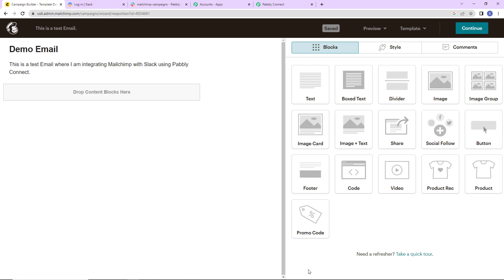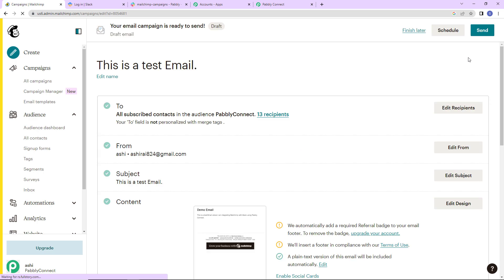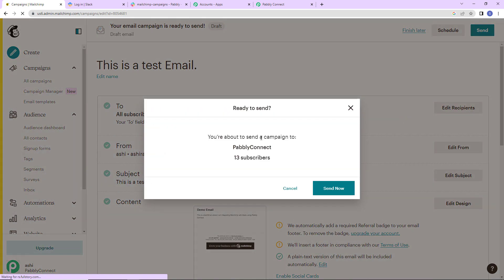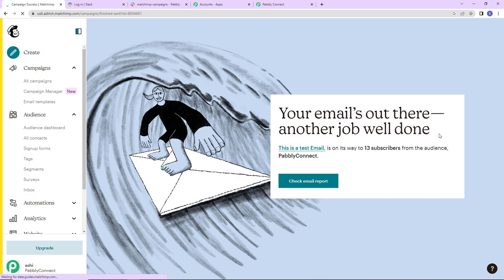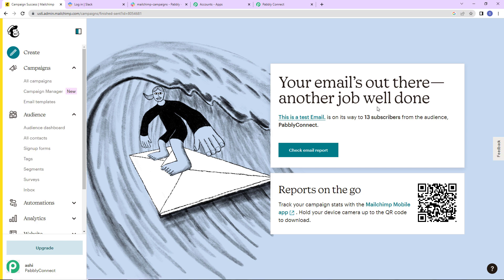Now since this is just a test campaign, I have not put a lot of information. You can obviously design your email as per your specifications — you can add images, URLs, videos, etc. Let's click on continue. Here it says my email campaign is ready to send. As soon as I click send, it will be sent to all subscribers linked with this account — 13 subscribers. Let's click send now. The email is out — another job well done — which means this campaign has been shared with all subscribers.